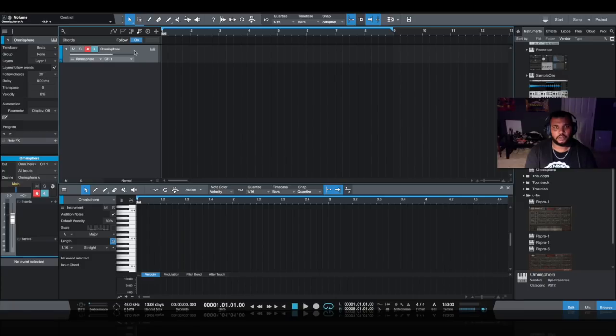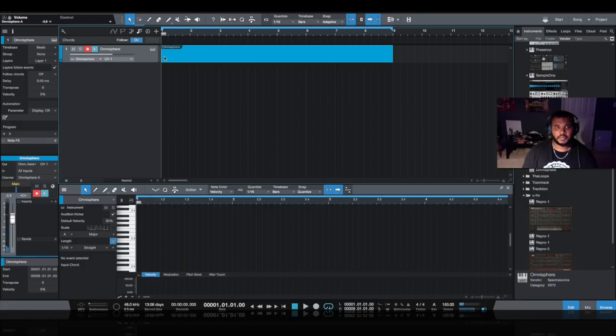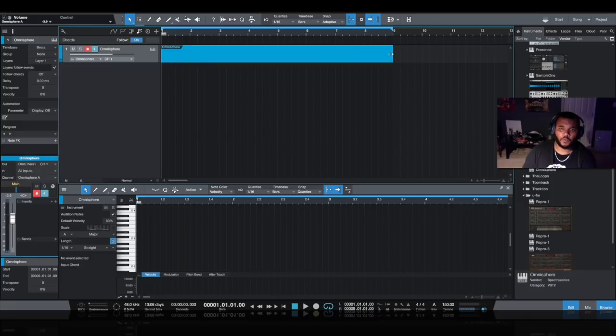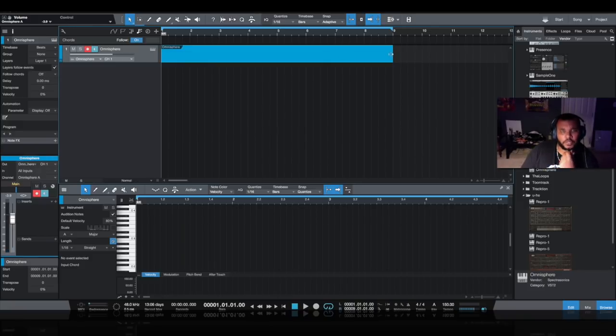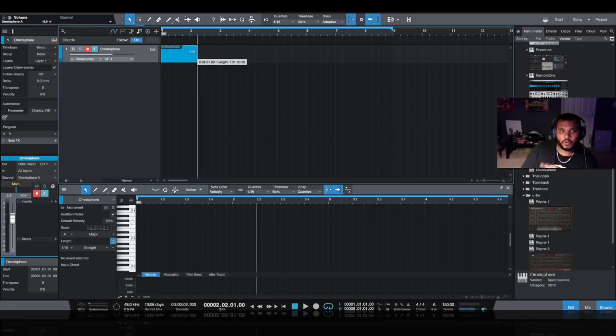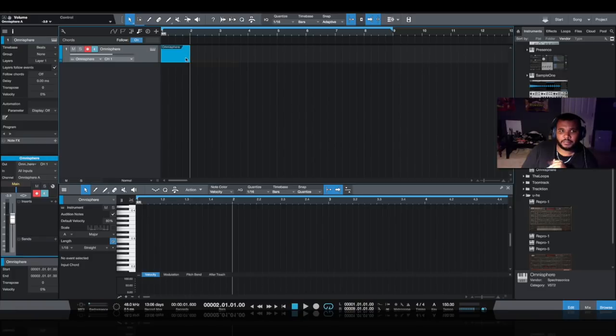On your instrument, in this case I have Omnisphere which is a piano patch, I want to double click here and this is going to create an empty MIDI clip.